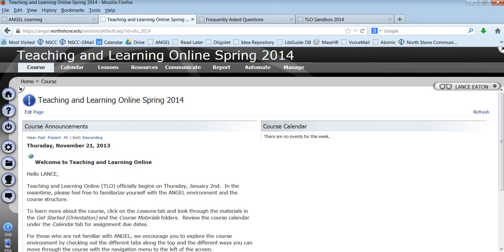Hi everyone, this is a very brief tour of teaching and learning online in spring 2014 and we just want to walk you through ANGEL and this particular course so you get a sense of where everything is.